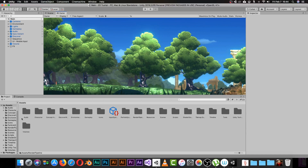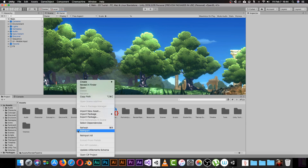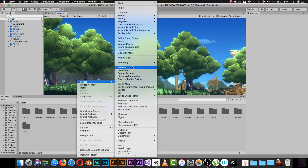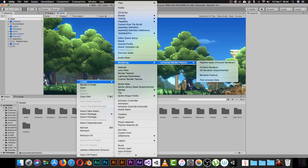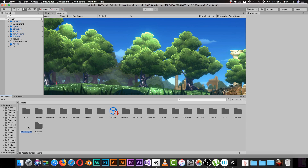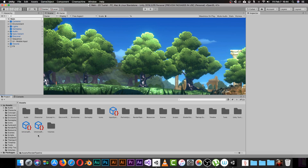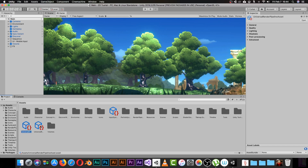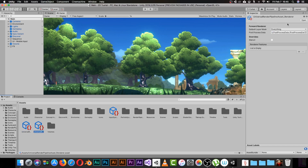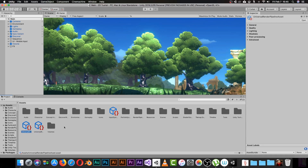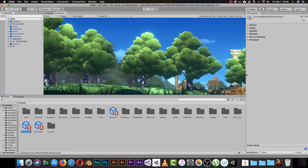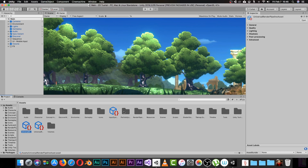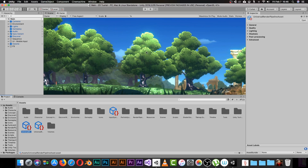Now go to your Project panel, right-click, pick Create, go to Rendering, and you will find Universal Render Pipeline. Pick the Pipeline Asset Forward Renderer. It will create the Universal Render Pipeline assets for you — just hit OK. Those assets are really easy to use and are all we need to start using the Universal Render Pipeline. Now that we've finished the configuration for our project, we need to make sure our game is using the Universal Render Pipeline correctly.